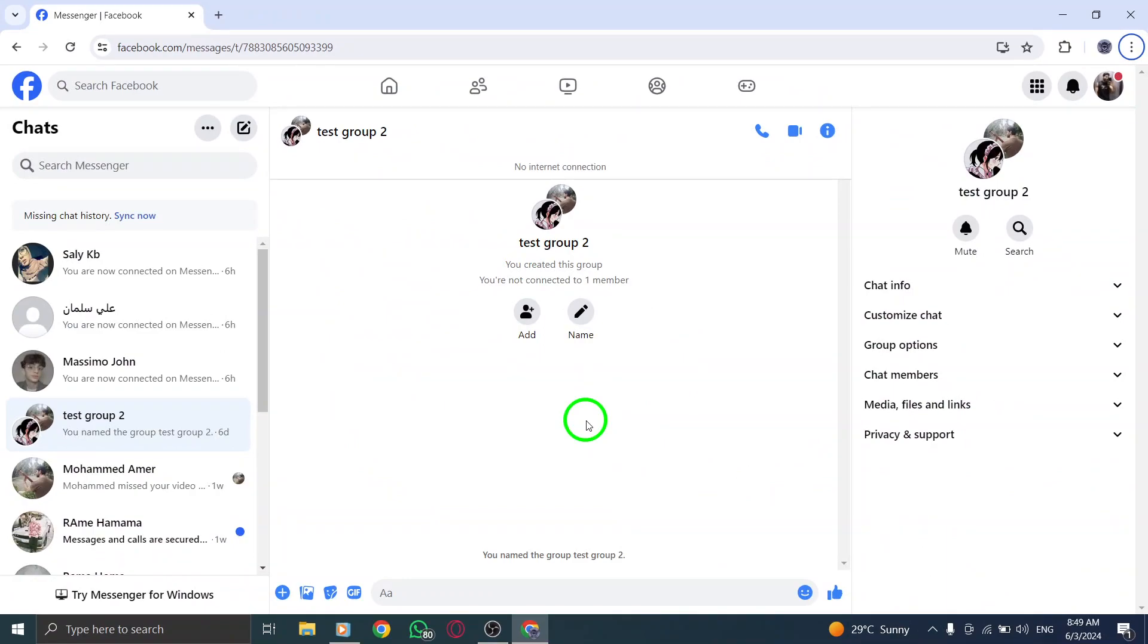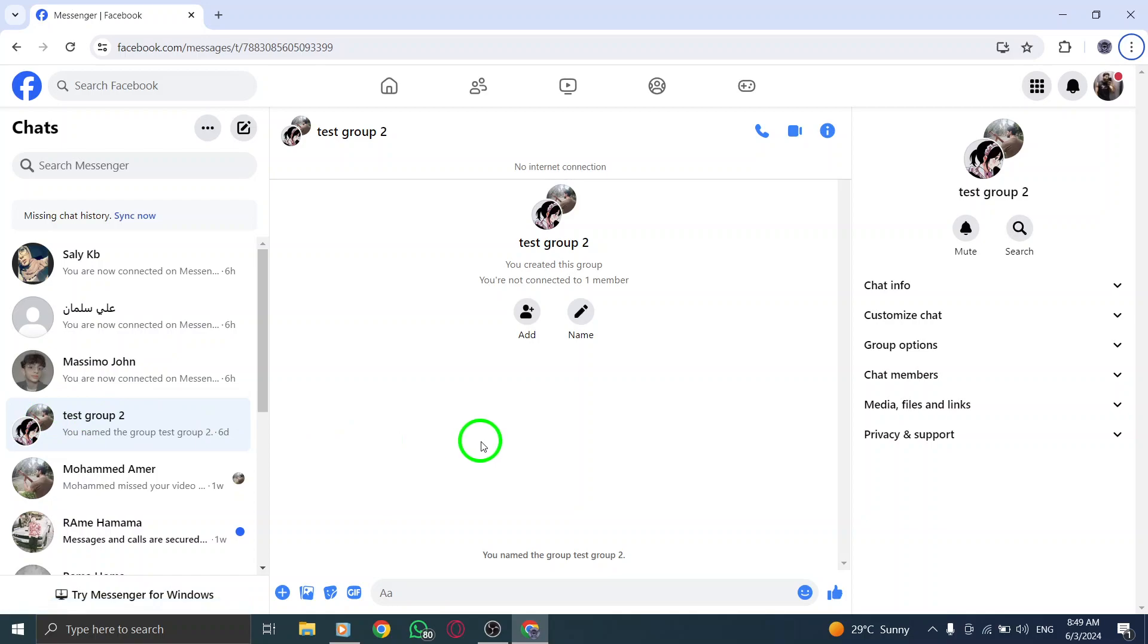Next, open any chat on Messenger where you want to send the sticker. This can be a chat with a friend, group, or even a conversation with yourself.